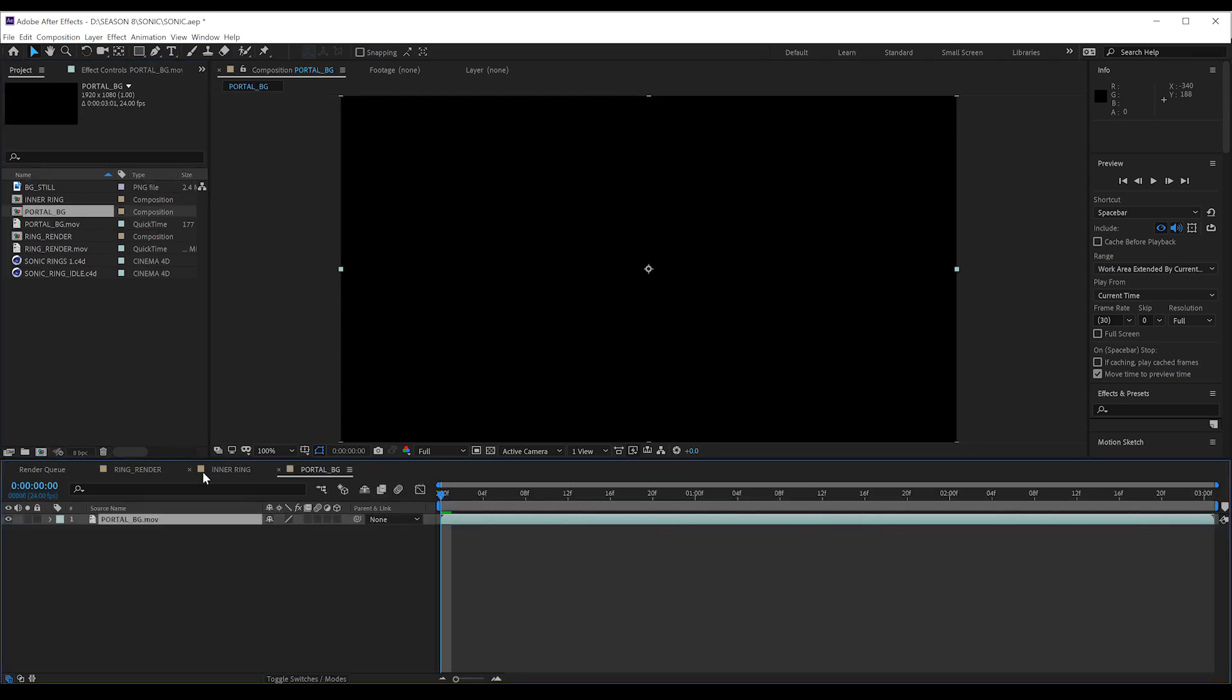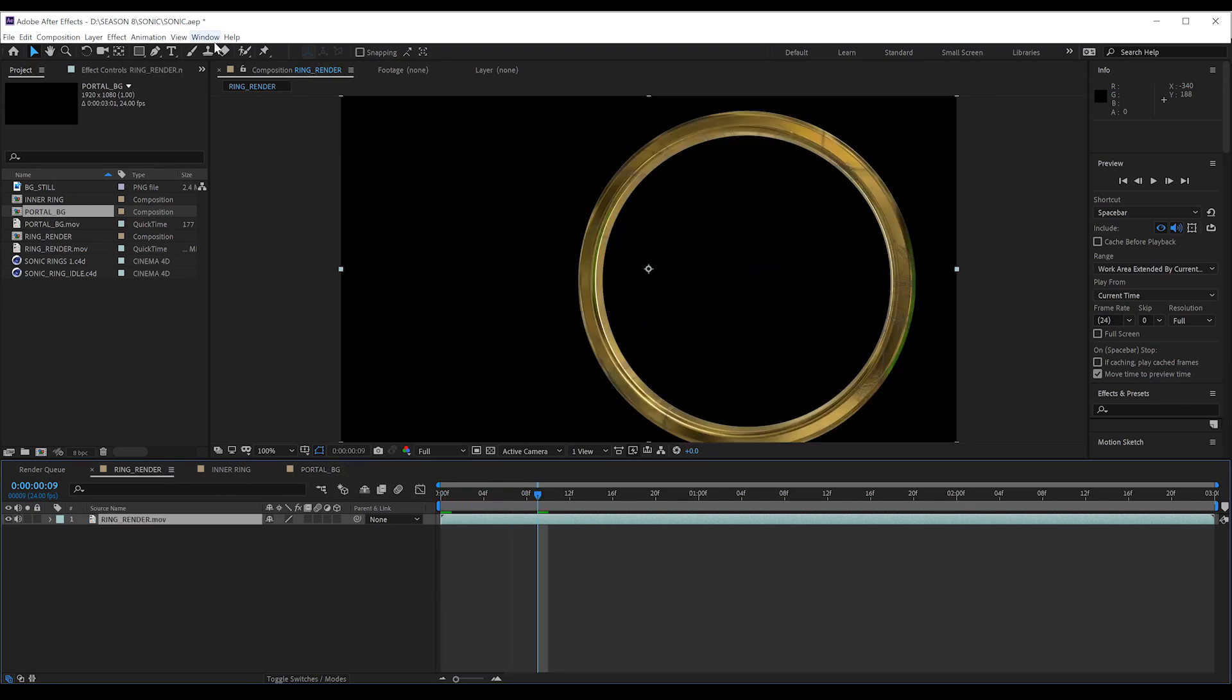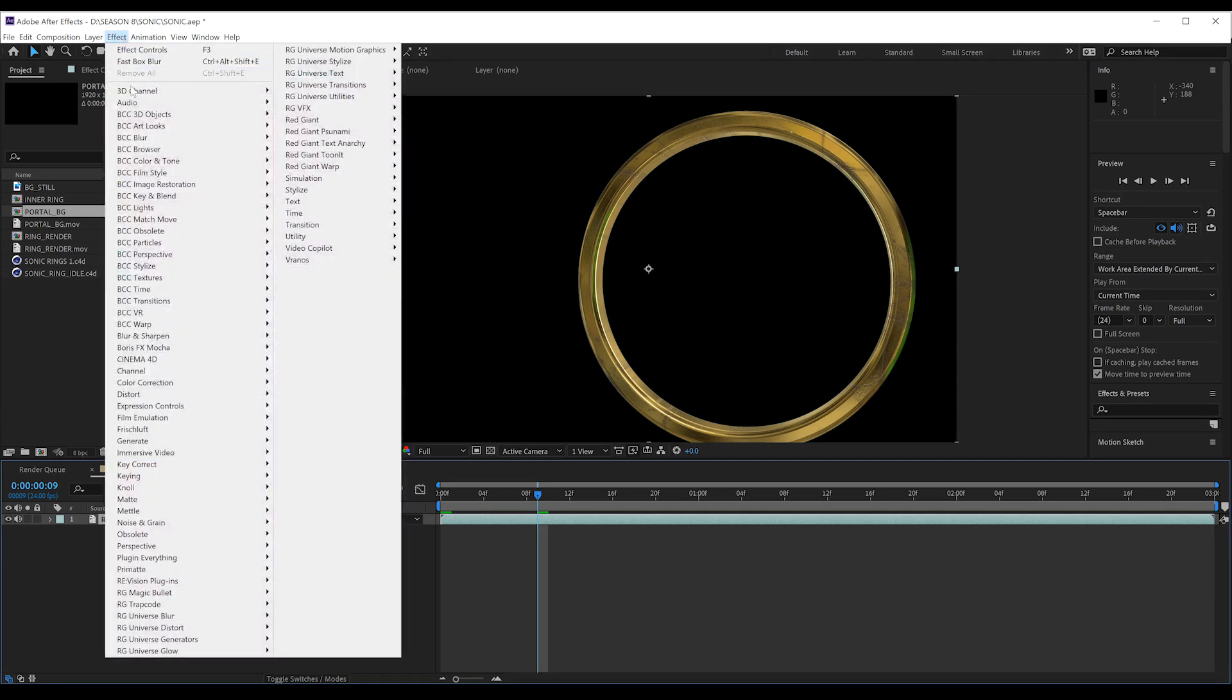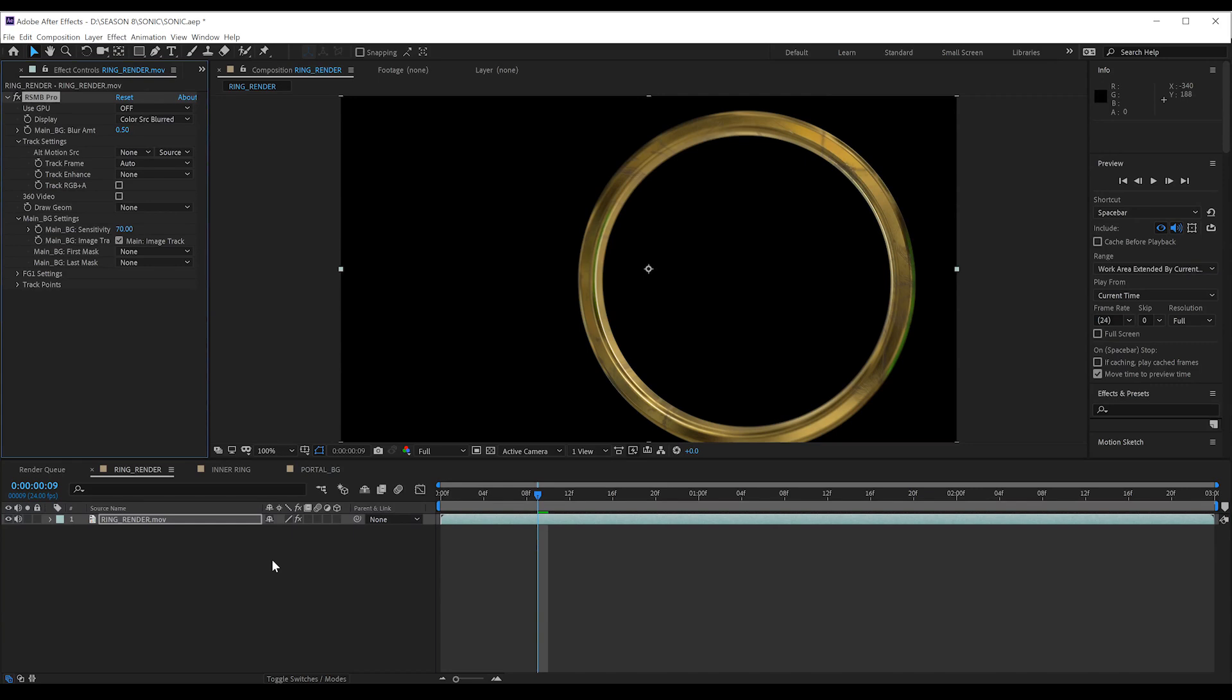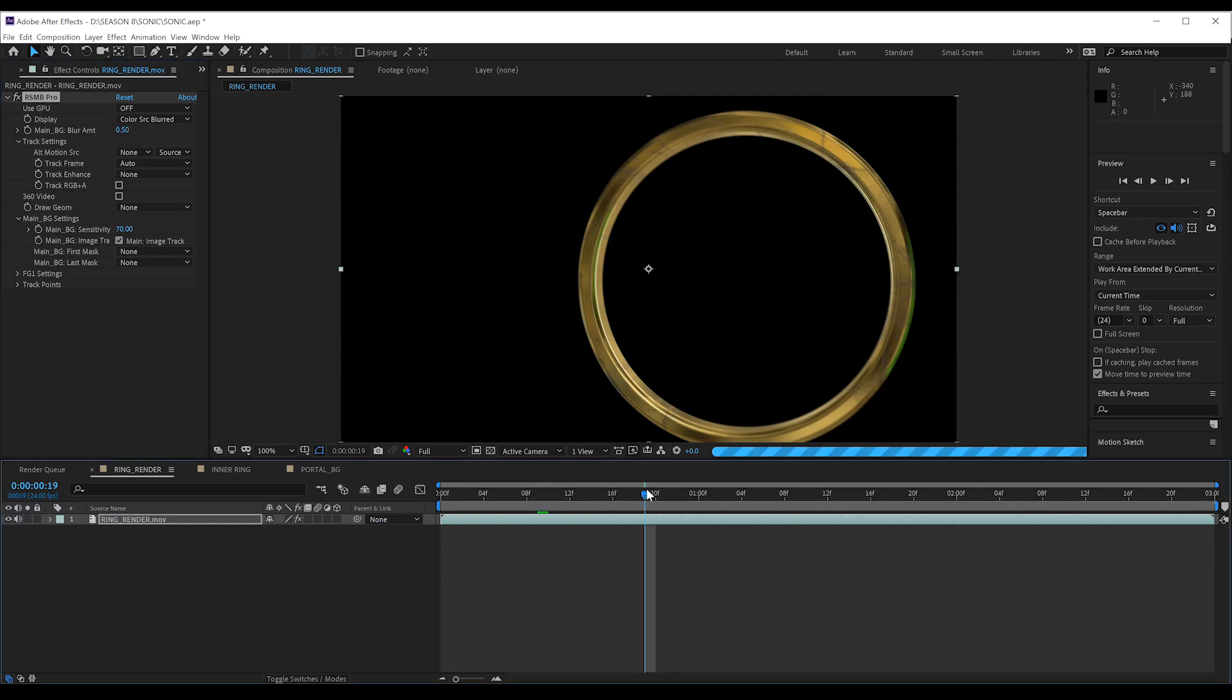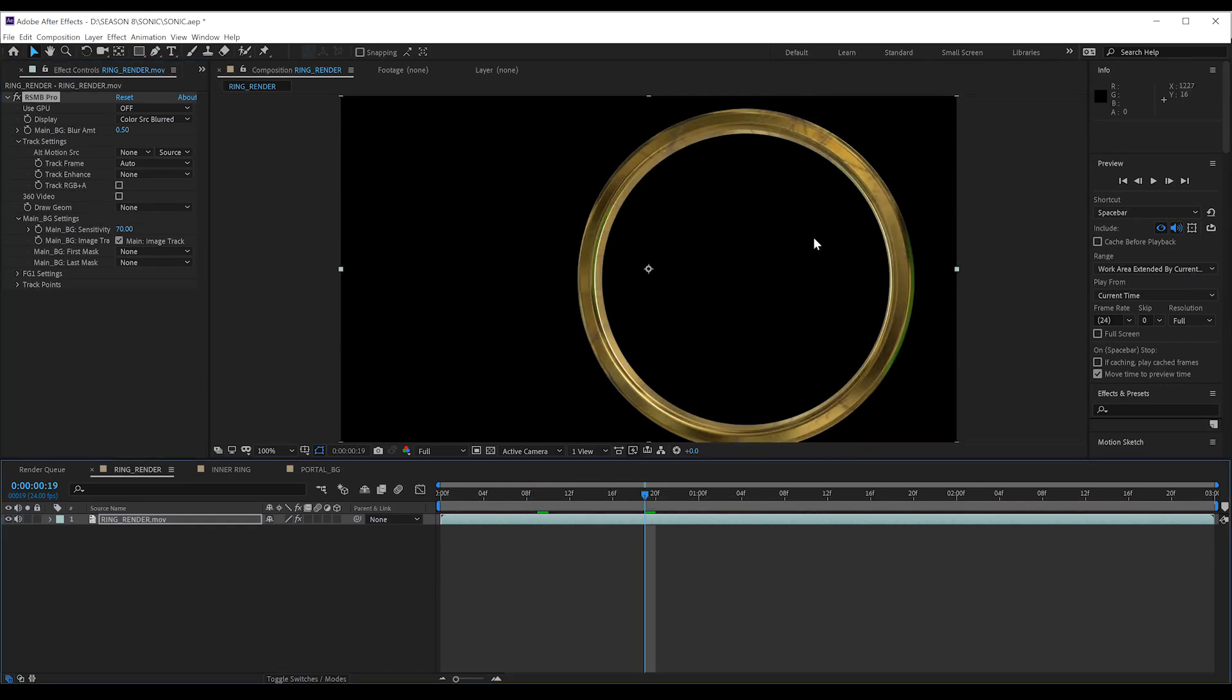My next step is to start applying effects to our main ring layer. Firstly, I'm going to add some much-needed motion blur. Now, for this gang, my go-to plugin of choice is Real Smart Motion Blur. But if you need to use the native motion blur plugins in After Effects, you can go with CC Force Motion Blur or Pixel Motion Blur if you don't want to pay for something like Real Smart Motion Blur. I just believe it gives a much better result.